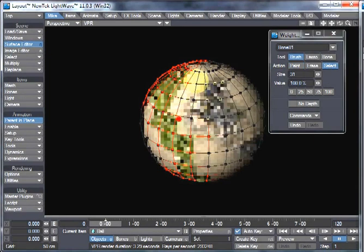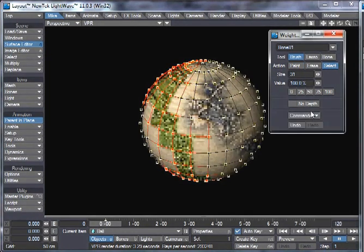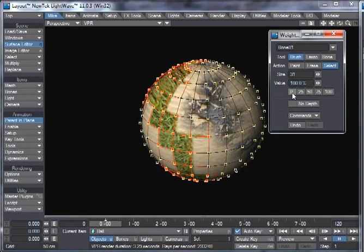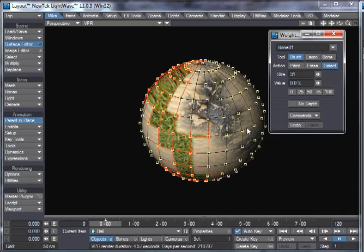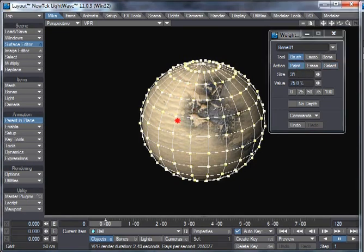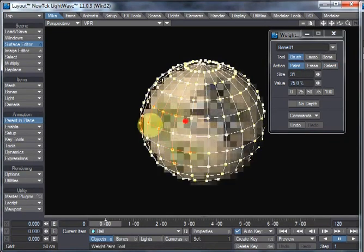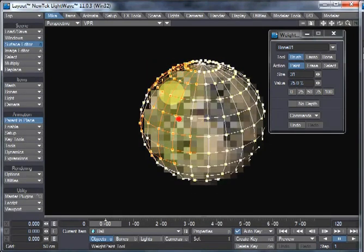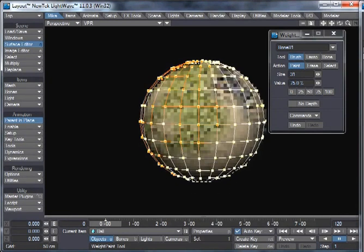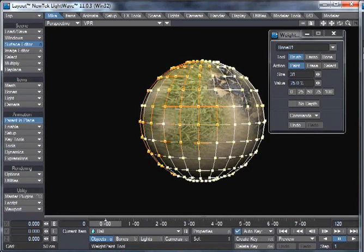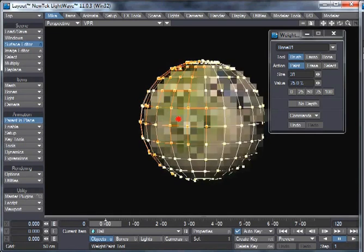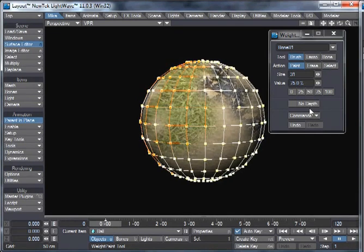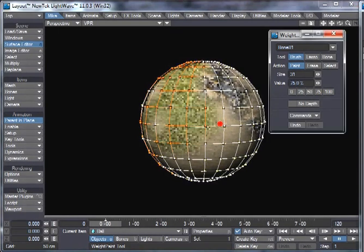Select some points, the commands, select Connected, and we'll just choose zero again, set Value to Selected, now it's cleared that, and go back to Paint, and we'll choose 75 again, and you can see that it's a much more smooth effect, like that. So, if we clear that selection.